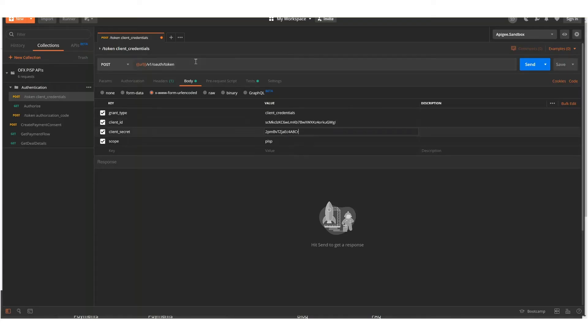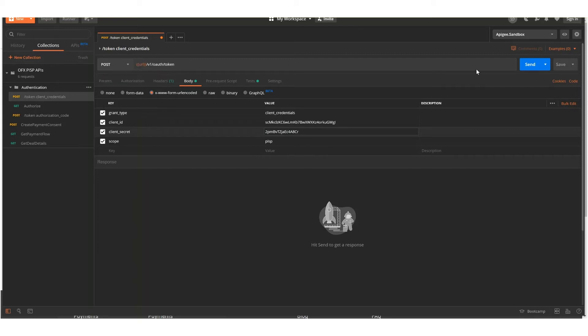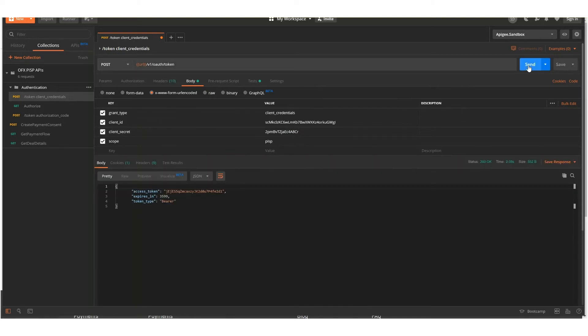The URL will be the sandbox.api.ofx.com URL. So we send that request, and it comes back with your PISP TPP access token.